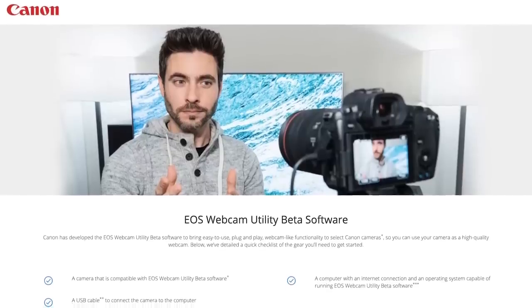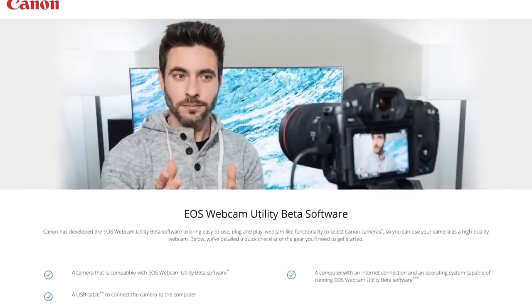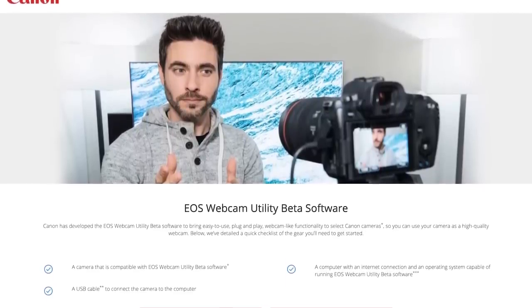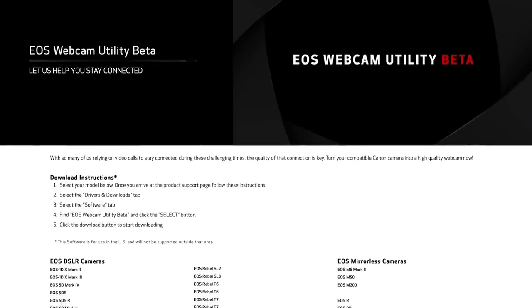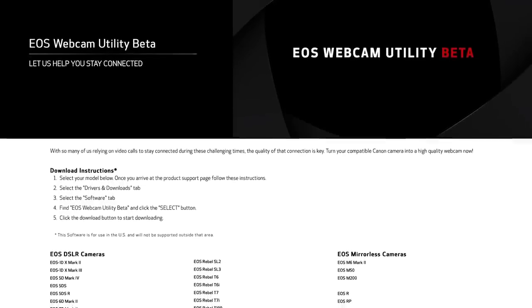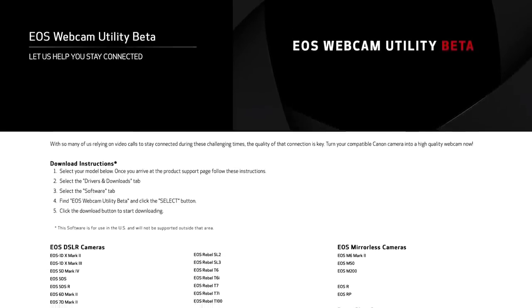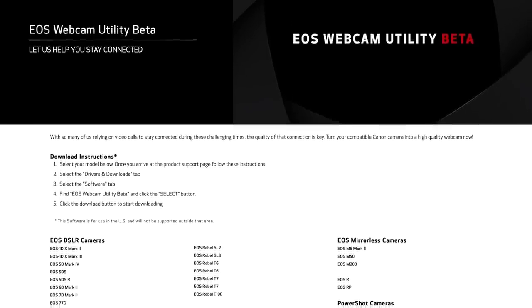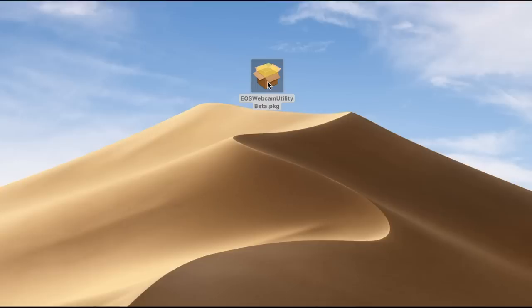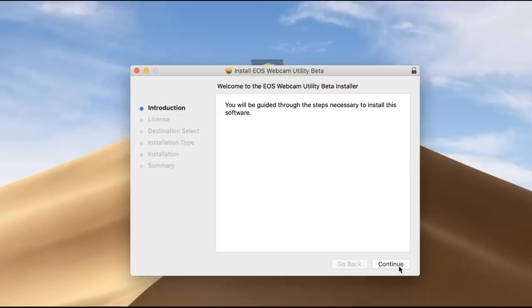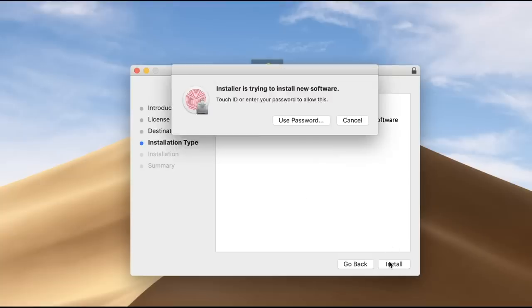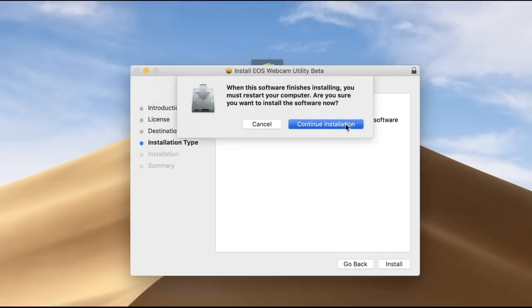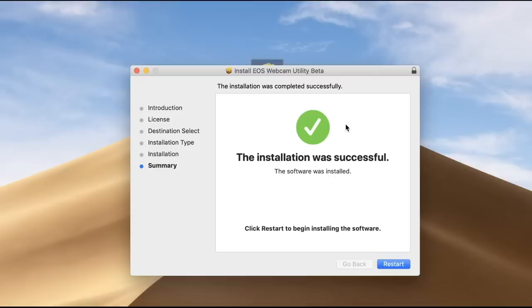First, you will need to download the new software. Head over to our service and support page to download EOS Webcam Utility Beta — the link is provided in the description below. Once the download is complete, extract the zip file and double-click on EOS Webcam Utility. After installation, you will need to restart your computer.